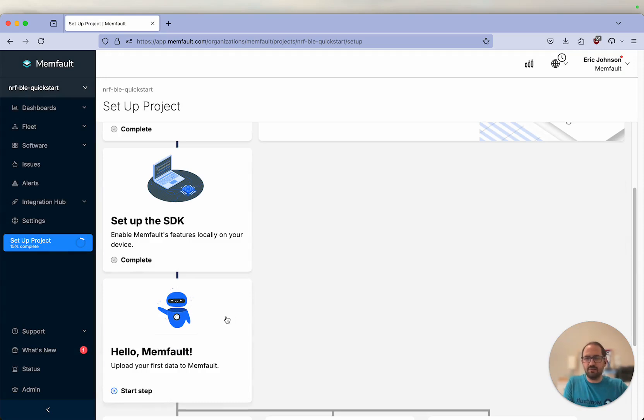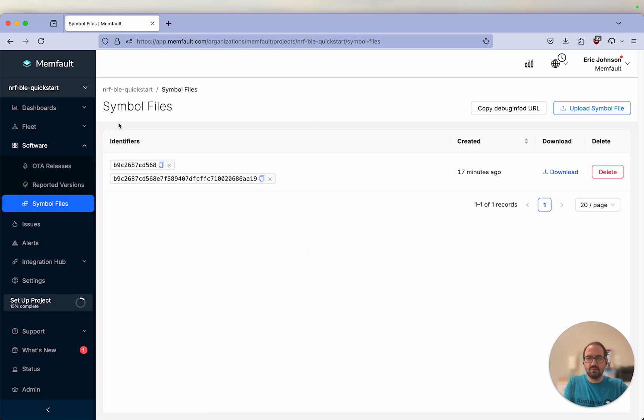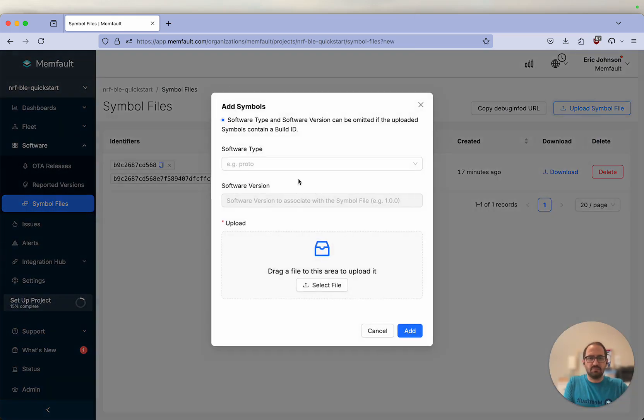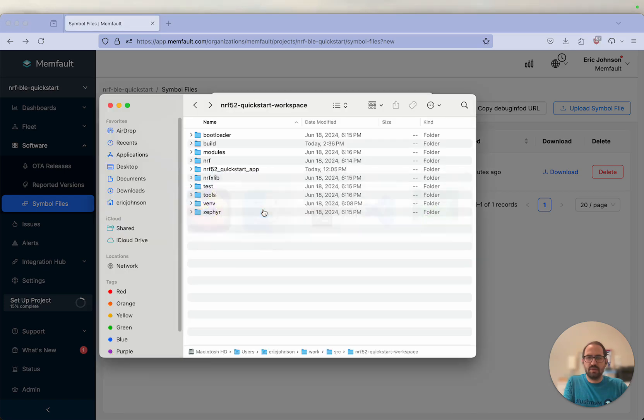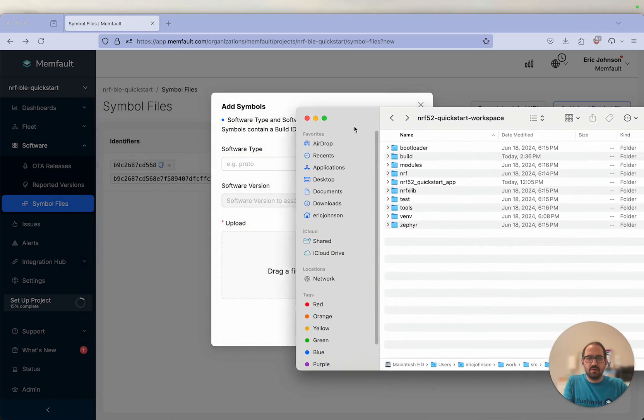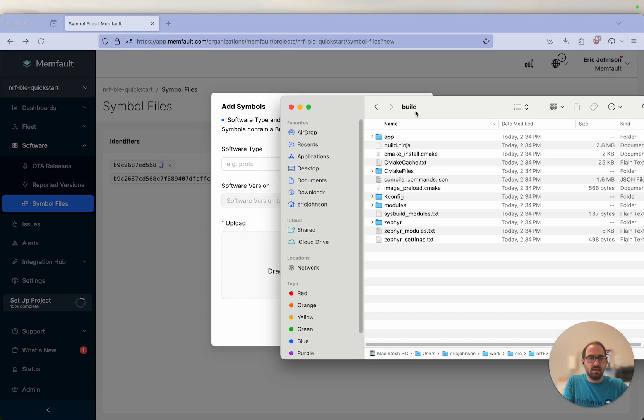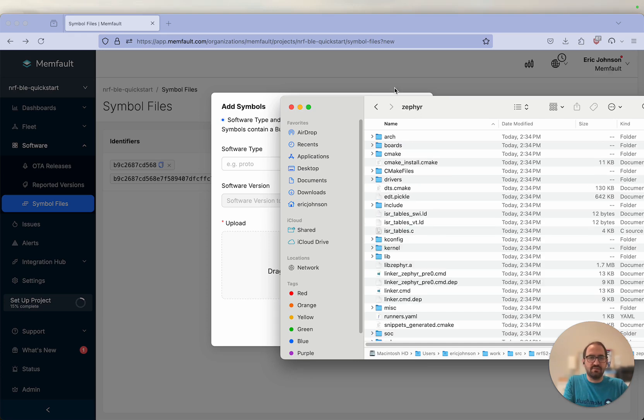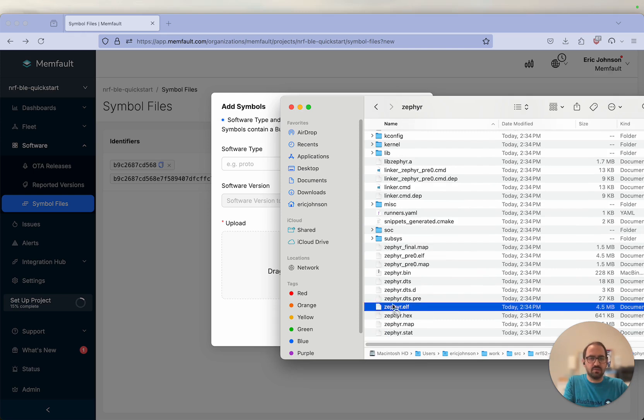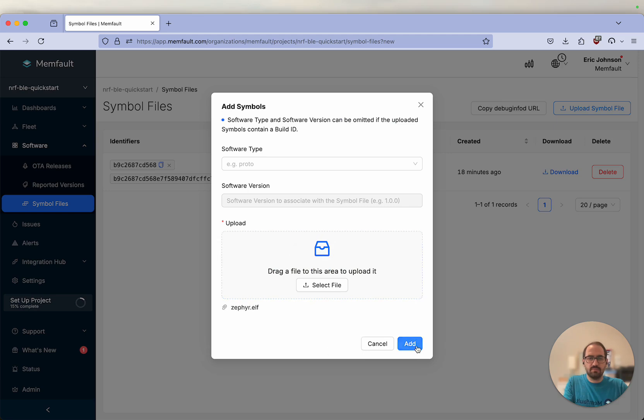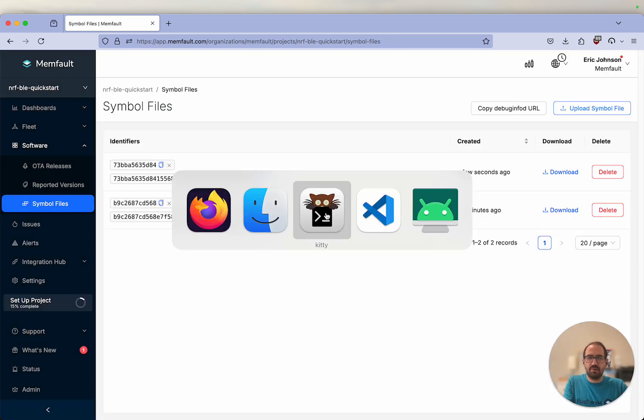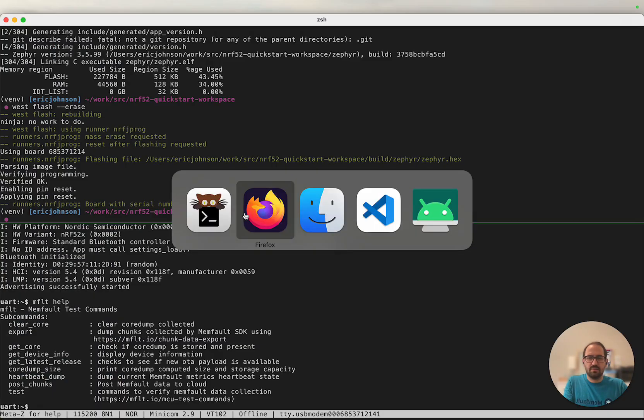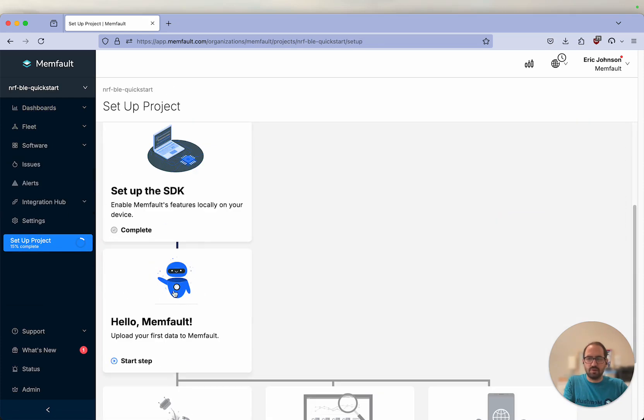Next, we're going to send our first bit of Memfault data up to Memfault. Our first step here is to upload a symbol file. I'm going to drag my symbol file to this window. Our symbol file will be located in your build directory of your workspace, in build Zephyr. The file is called Zephyr.elf. We'll click this and drag it over here to our window and click add. Got our symbol file uploaded.